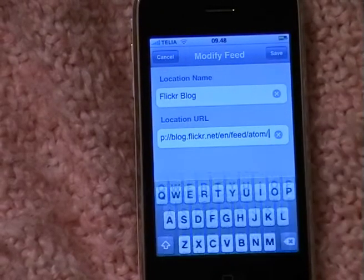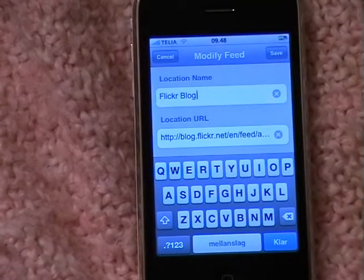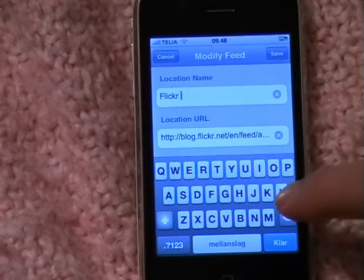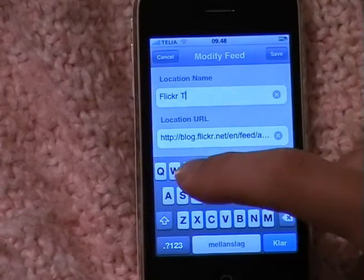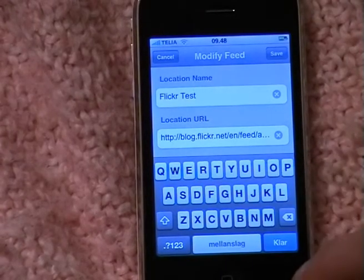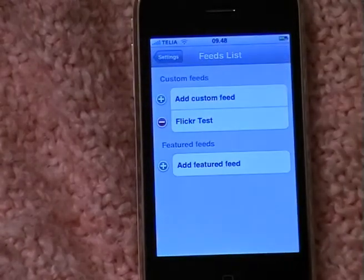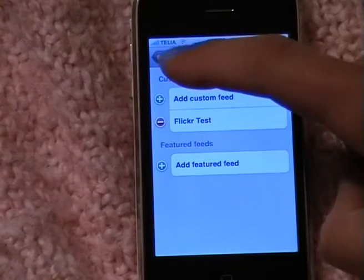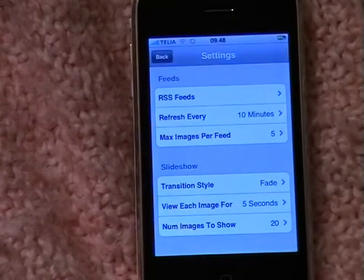You can also change the name of the feed just to help you keep track of your different feeds. You don't have to use the default name. Click Save, then go back to settings and then back to start the slideshow.